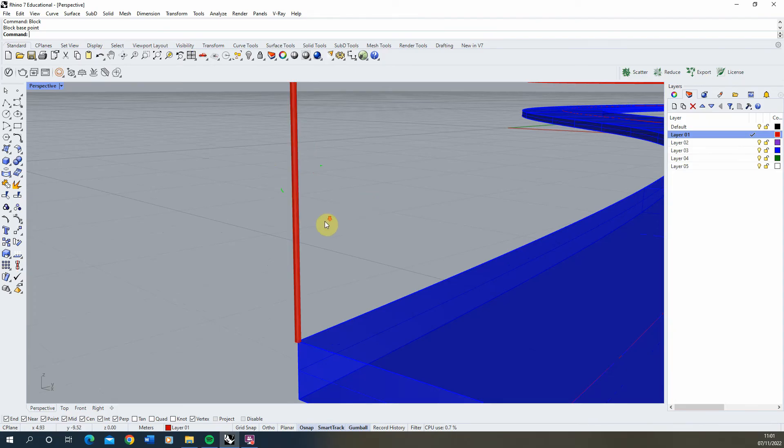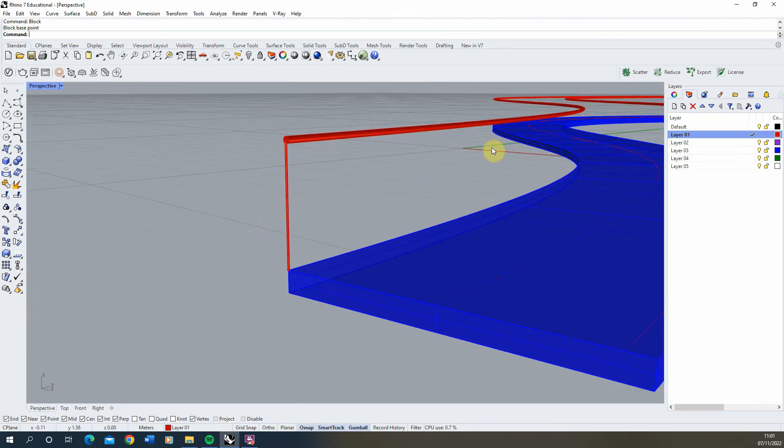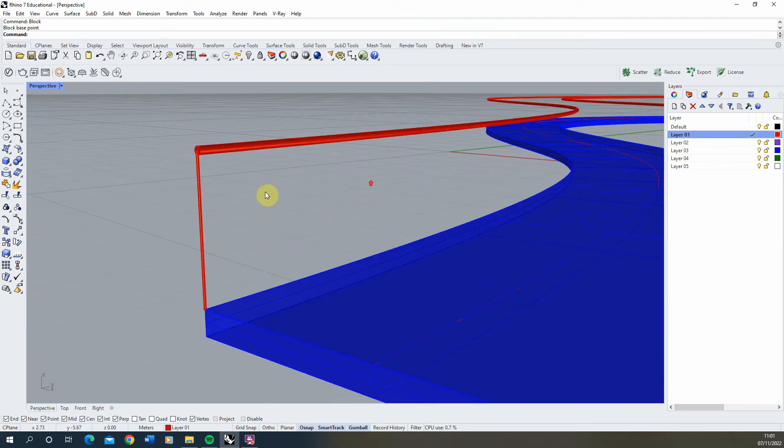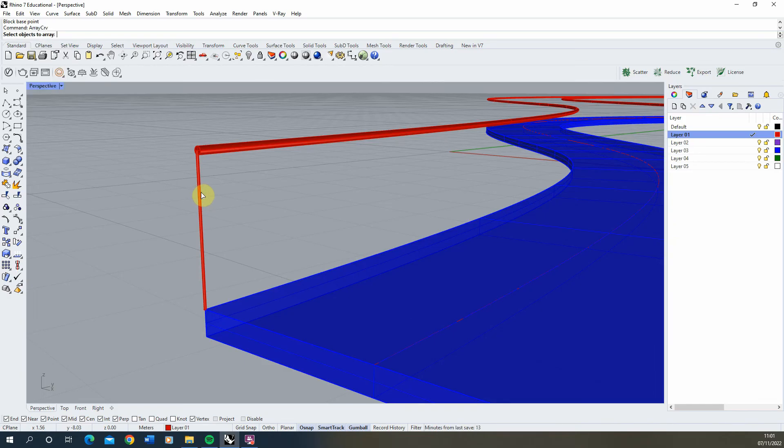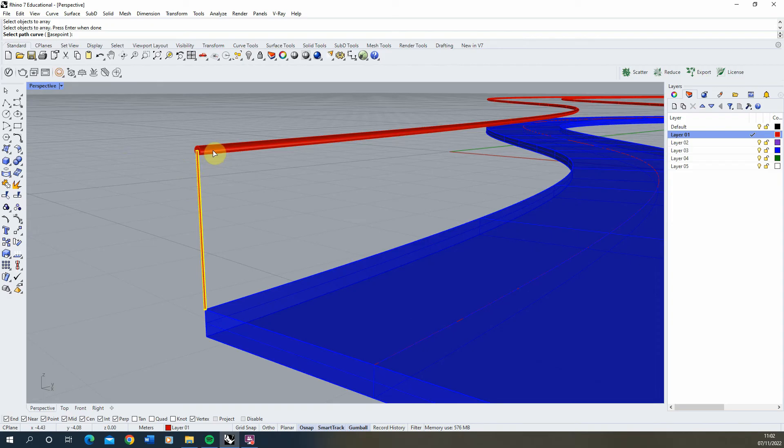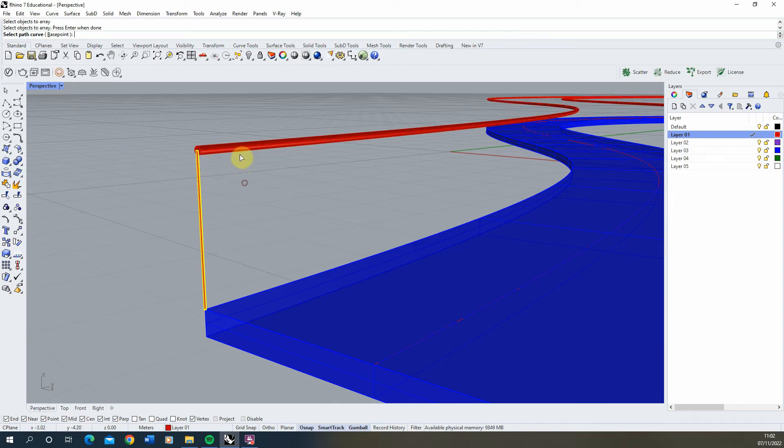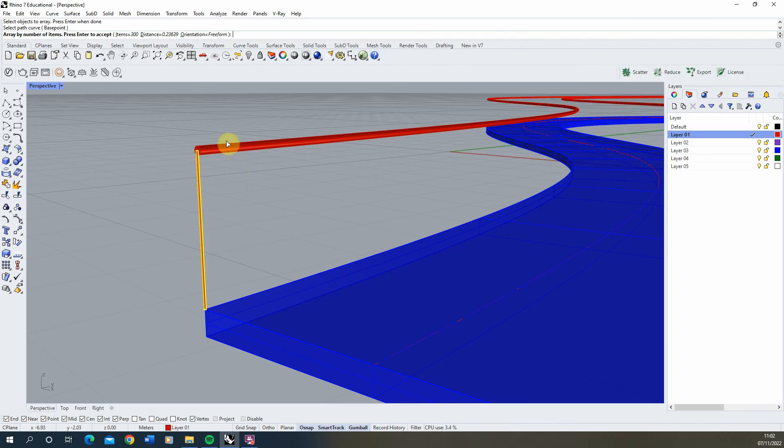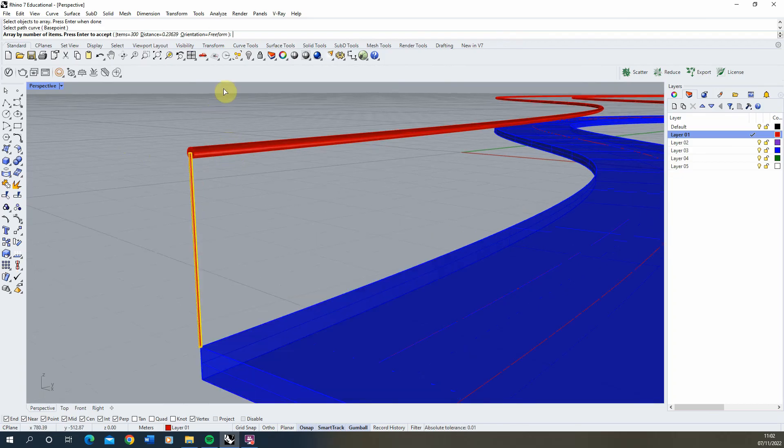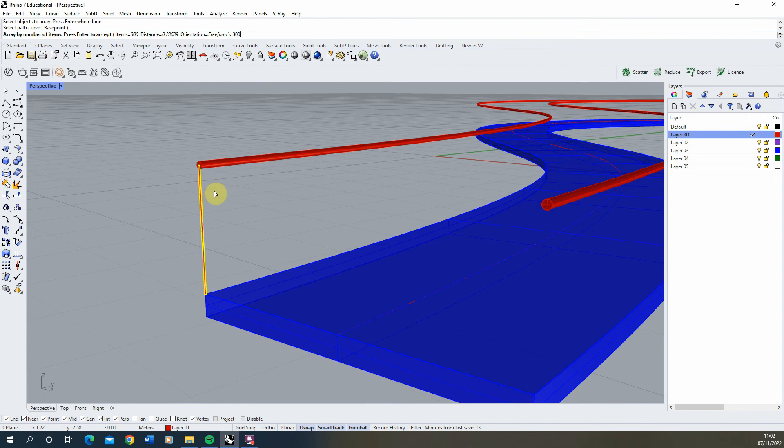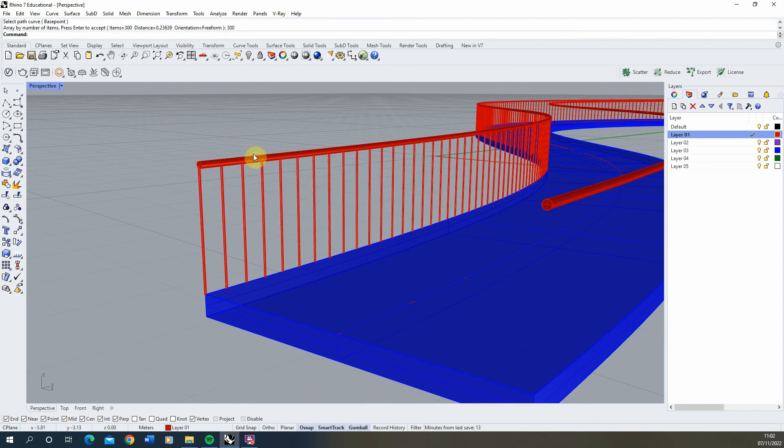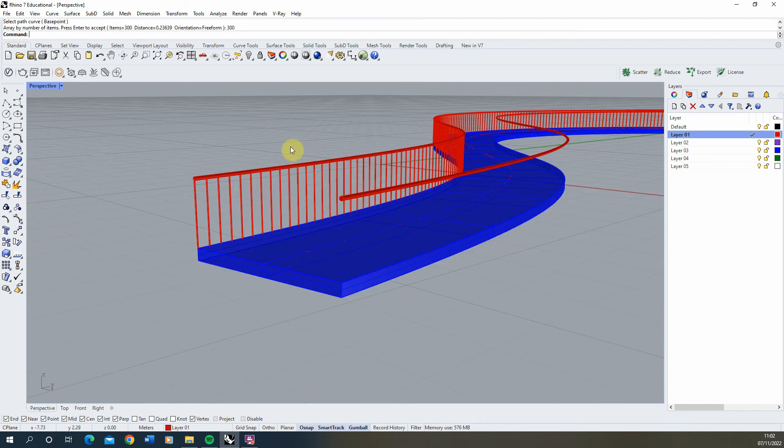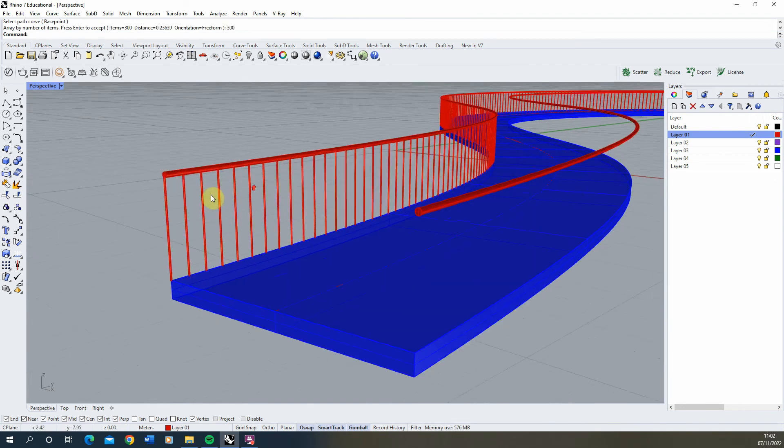Once we've made that, we can array it along our path using the array curve tool. Select the railing to array, hit enter, and select the curve, which is this handrail curve that we'll array it through. For the number of items, use 300, so it will array 300 times, and hit enter.